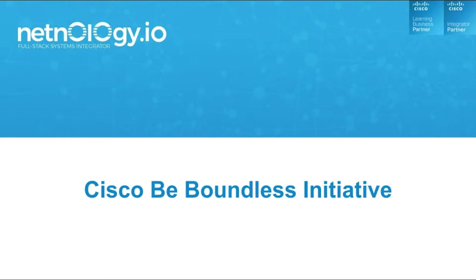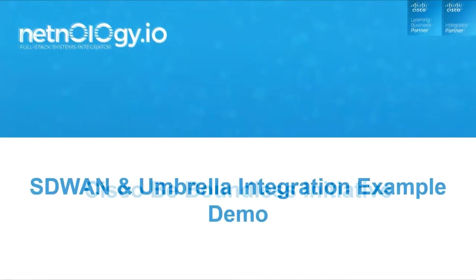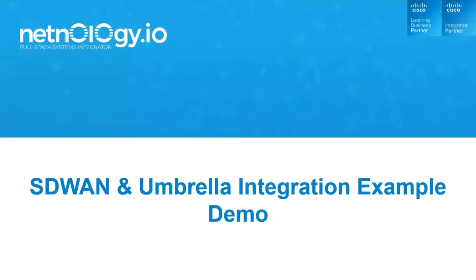NetNology is one of the top integrator partners and a Be Boundless champion working hand-in-hand with Cisco. Today we are going to talk about Cisco Umbrella and Cisco SD-WAN integration. We will follow up our presentation with a short demo to demonstrate the solution live in action.